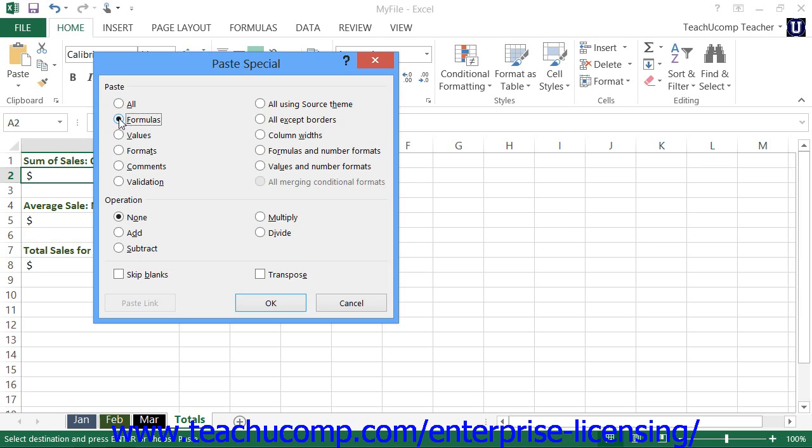You can select formulas to paste formulas only. This is also the default behavior of a formula when you normally copy and paste it, so it's rare to choose this option.